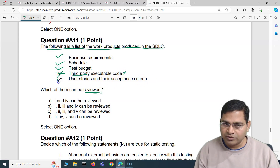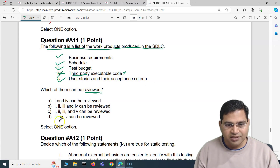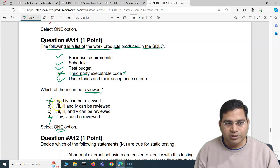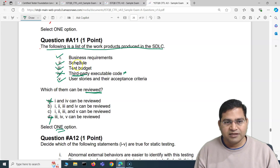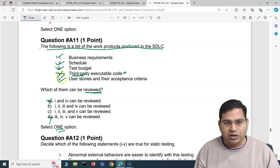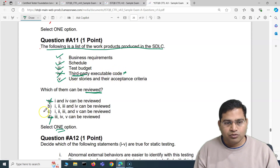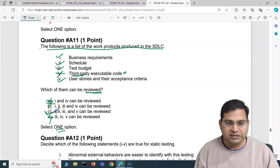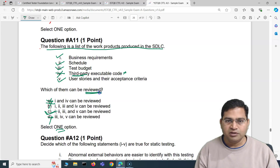User stories and their acceptance criteria — obviously you can review those. So items one, two, three, and five can be reviewed. Using an elimination strategy: as soon as we know that fourth — third-party executable code — cannot be reviewed, option B is eliminated. The correct answer is C, which is one, two, three, and five. These are the work products that can be reviewed as part of the SDLC.